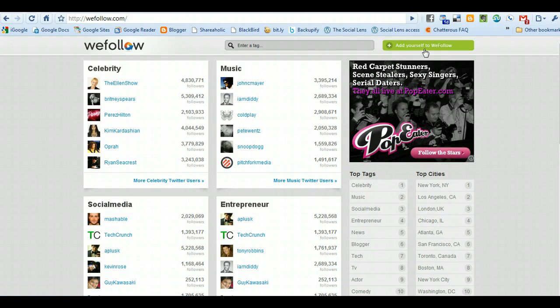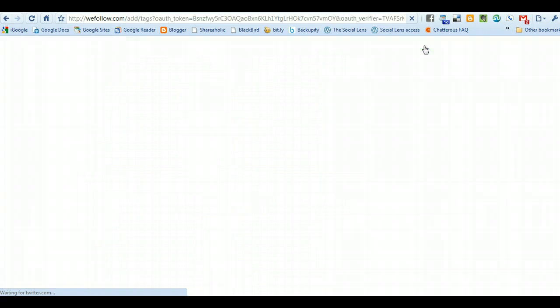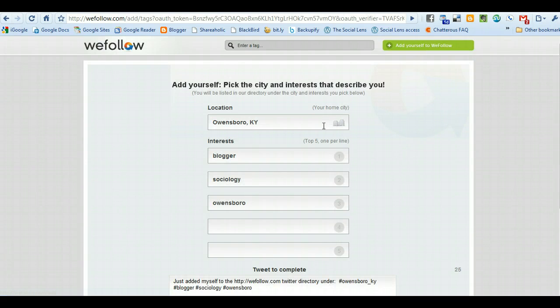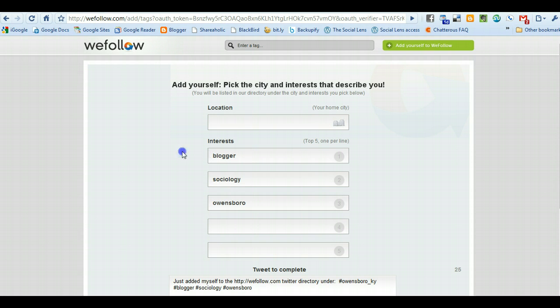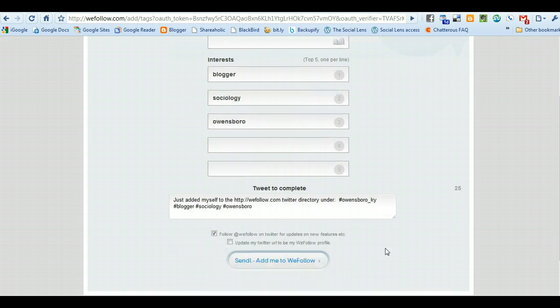It's very important that you go up here and add yourself to WeFollow. You just click on that, and you can see for me that I've already put the city where I'm located and my other interests: bloggers, sociology, and a couple of other things here.